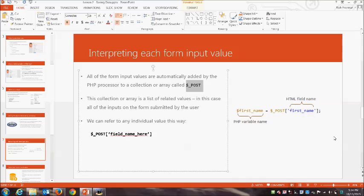We have a submit button that triggers the submission of form inputs to the server, and a reset button that automatically clears out our form. It takes a little practice to match user requirements with the right form controls, but once we do it a few times you'll get comfortable with it quite quickly.